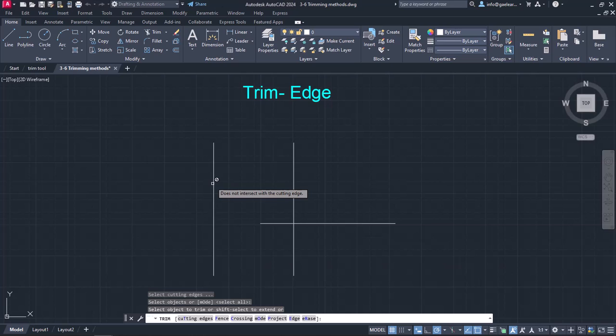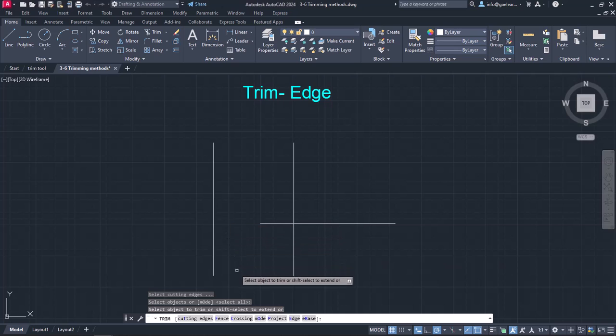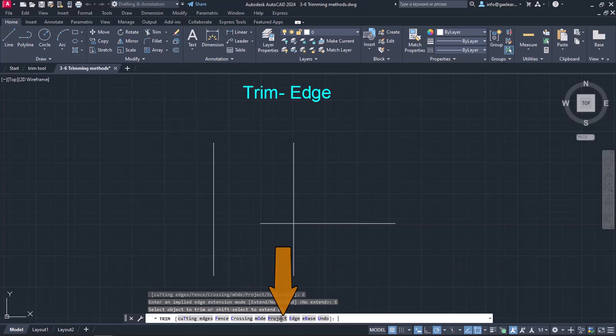In this case, to trim the line, I have to either create a horizontal line that actually intersects with a vertical one or I can select the edge option in the command line. In this example, I will select the edge option and then I will activate the Extend mode.